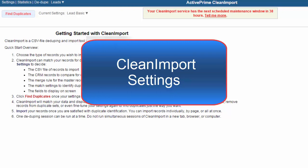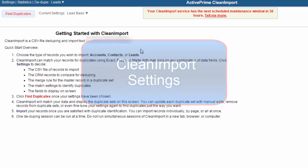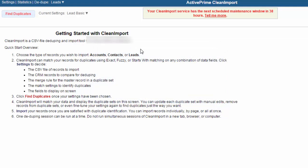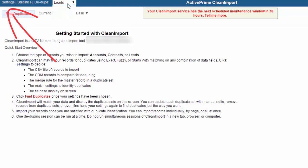As a refresher, to access the settings options, you first need to have Clean Import open. Confirm you are on the correct record type, and then click the Settings link in the upper left-hand side.